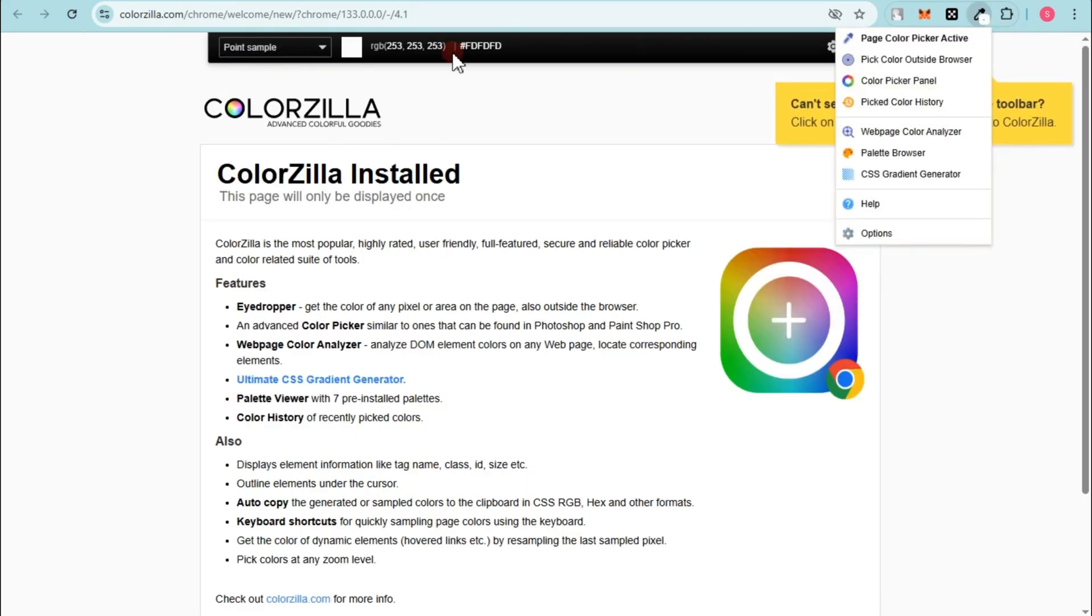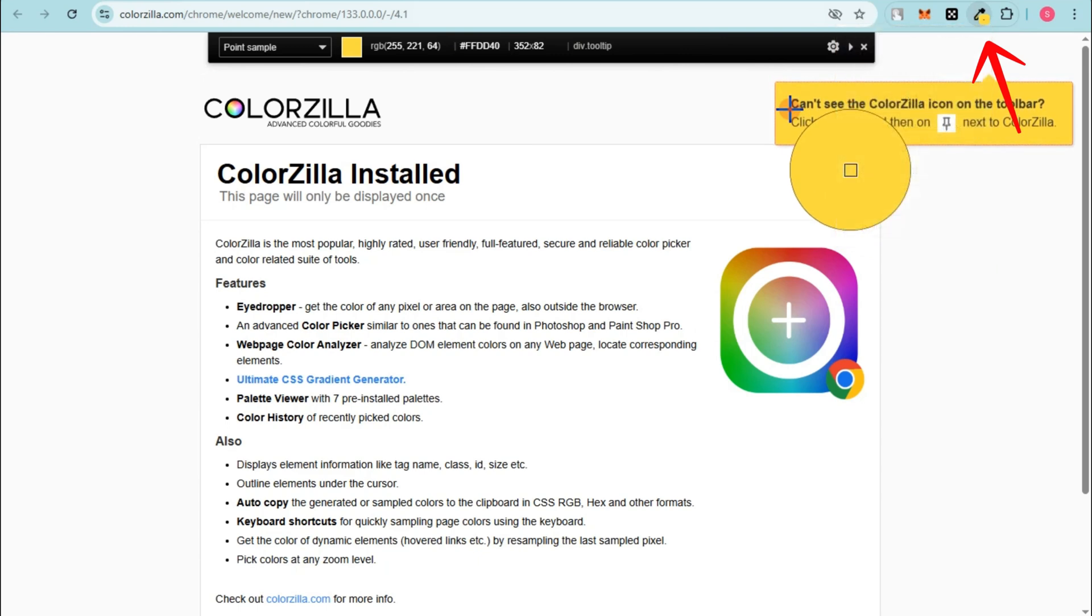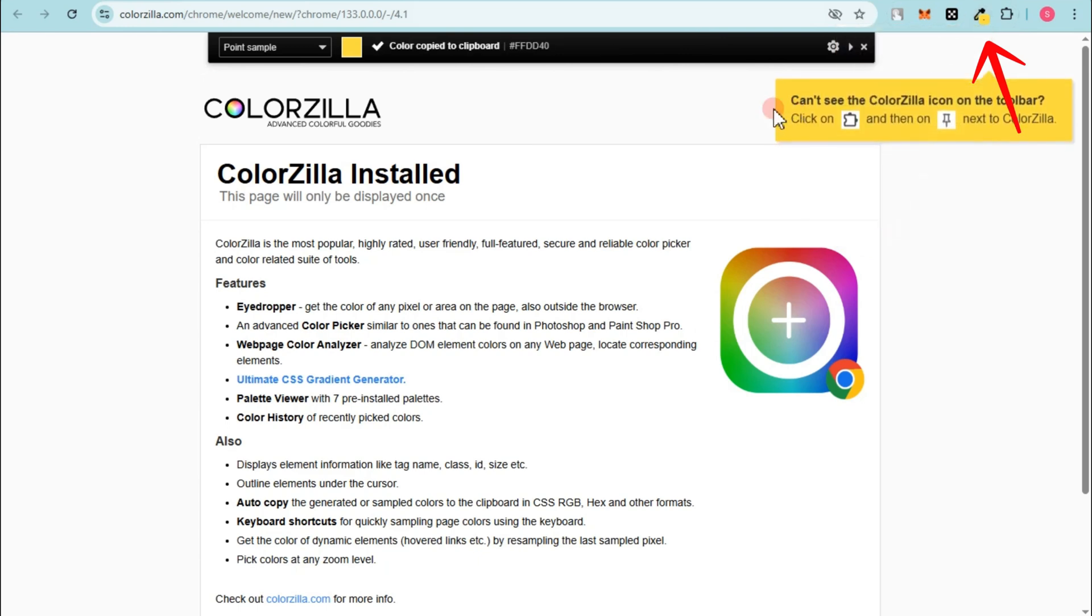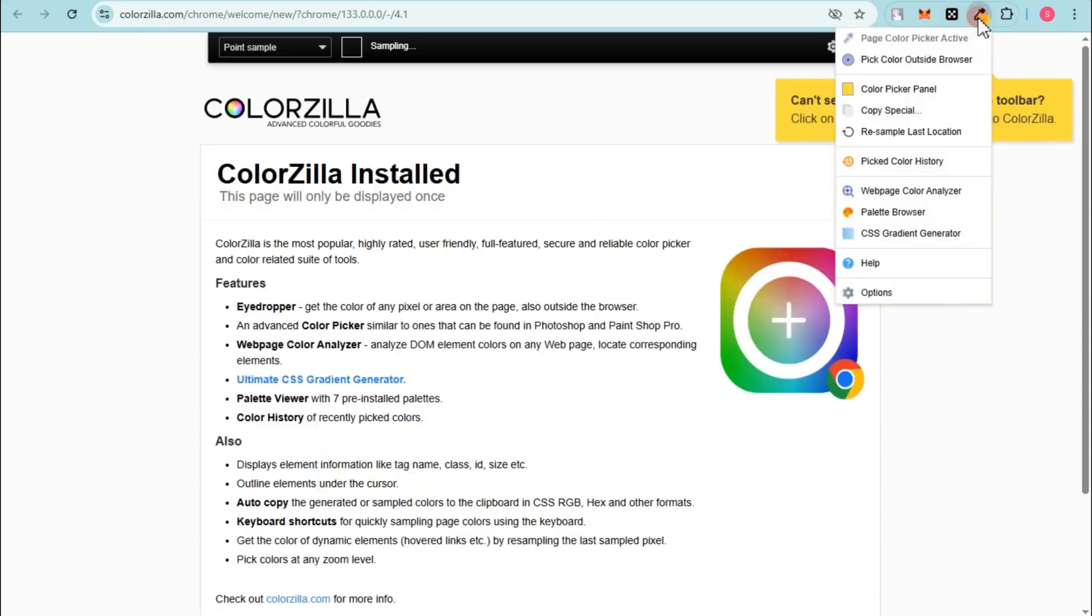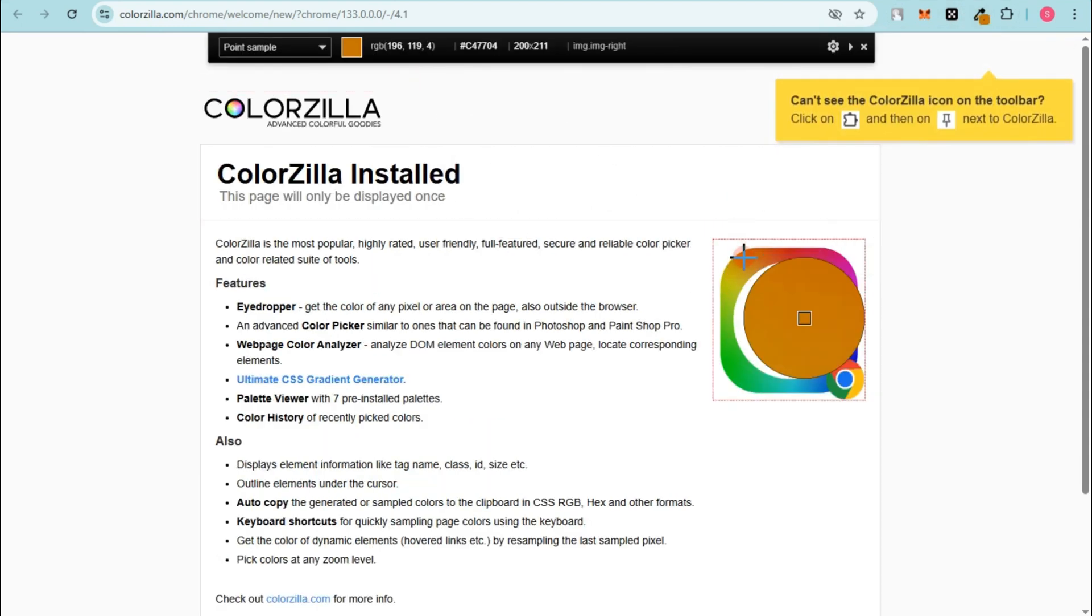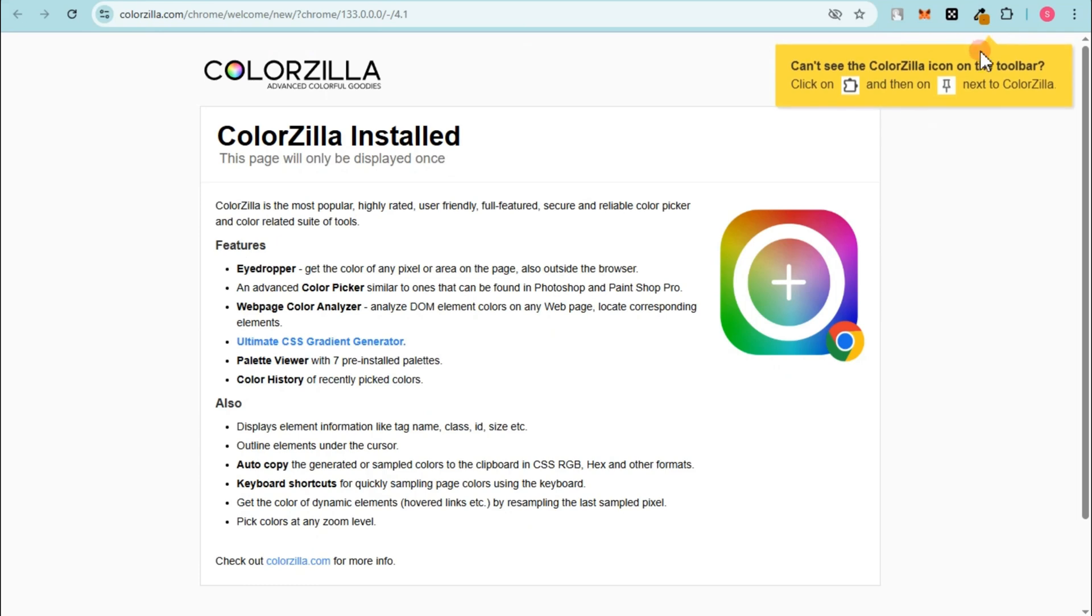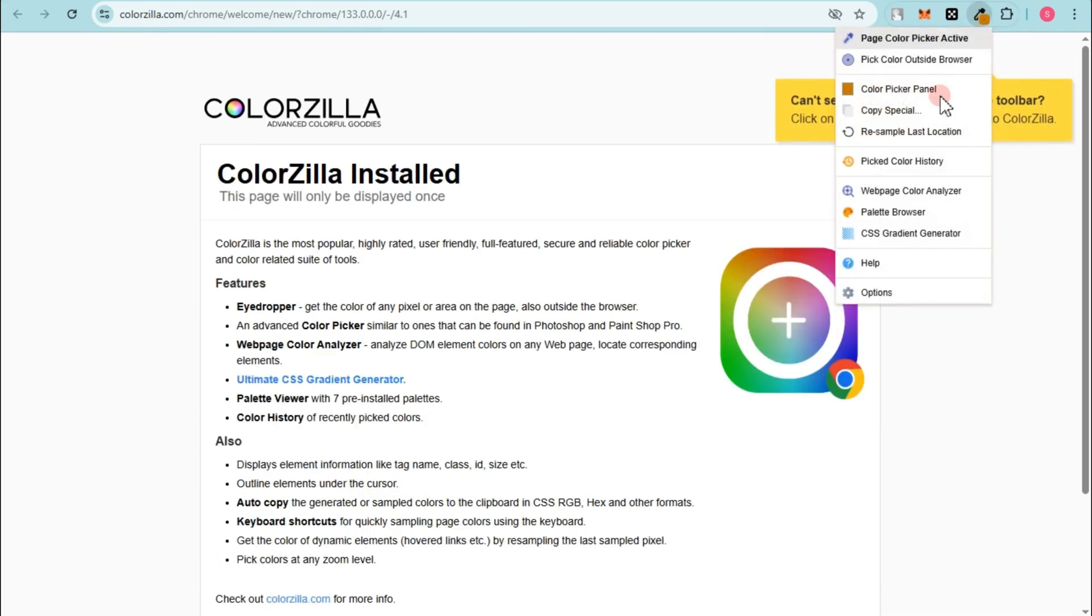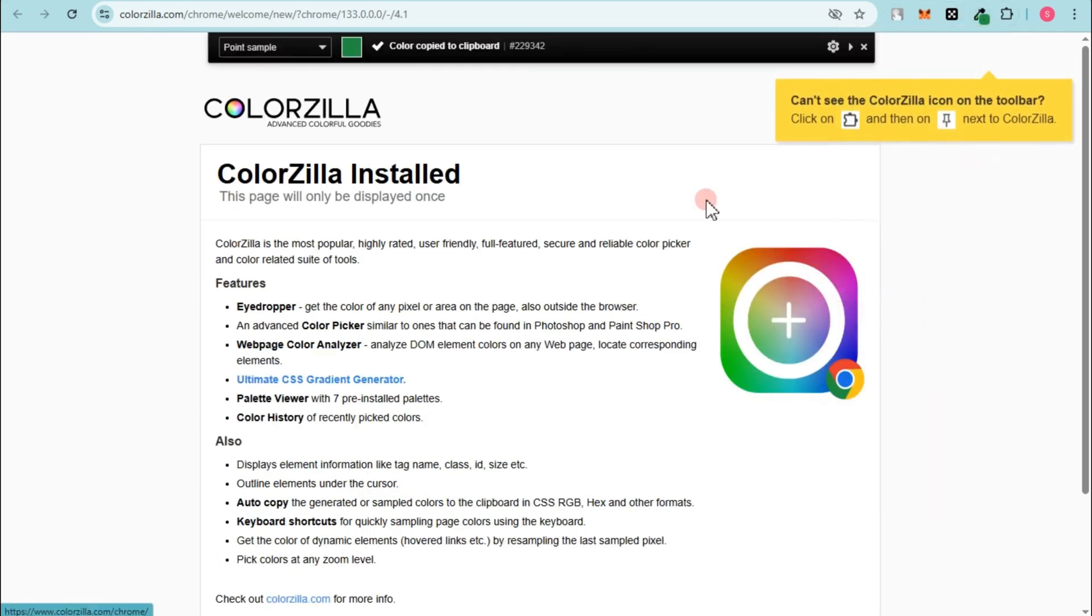And you can now start using ColorZilla. Okay, so you will see the color number right here, and then tap this one again. Okay, so this is the information, tap this one again, and here it is.